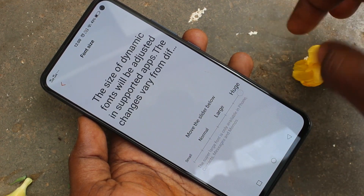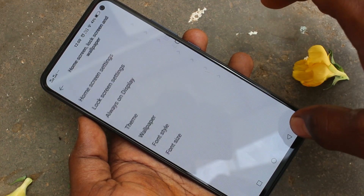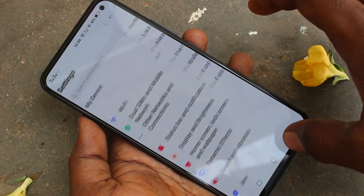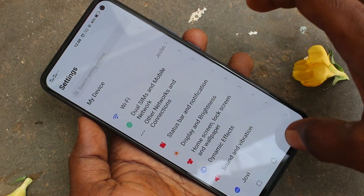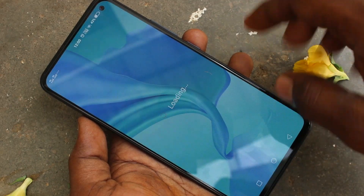If you move the cursor to the right side, font size will be increased. This is a very big size.